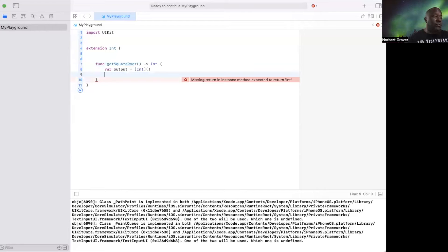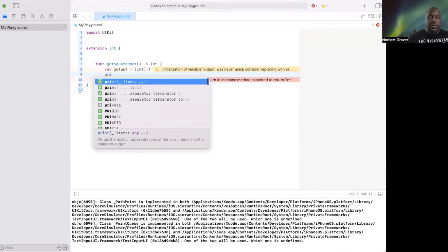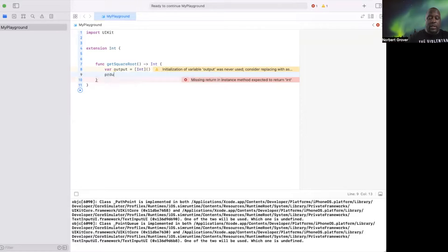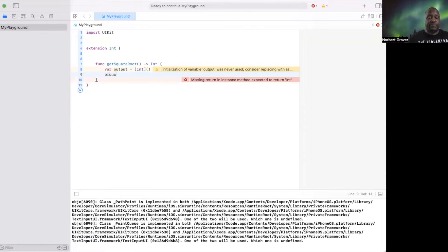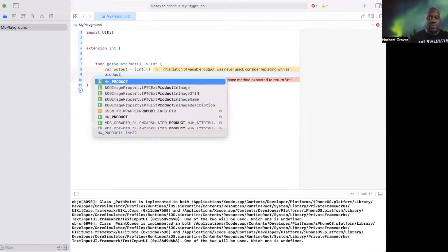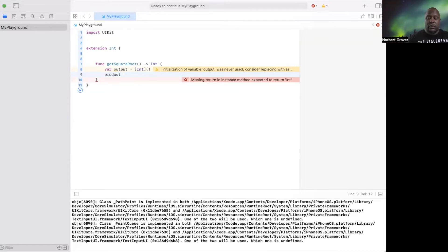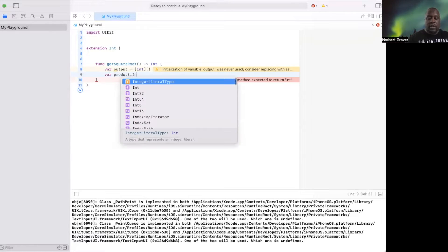And then we want some products. Here's something, var product type int.